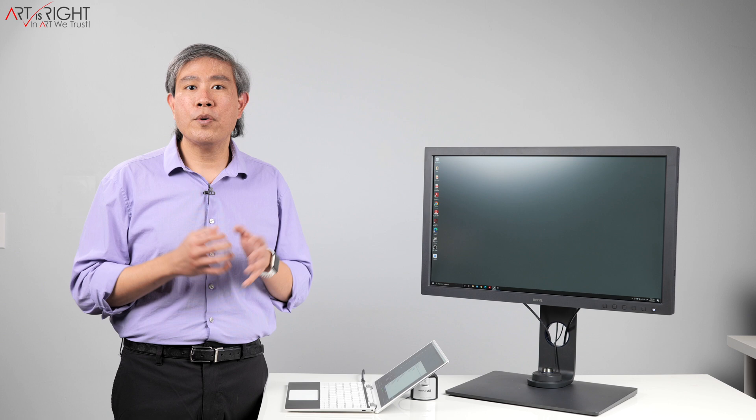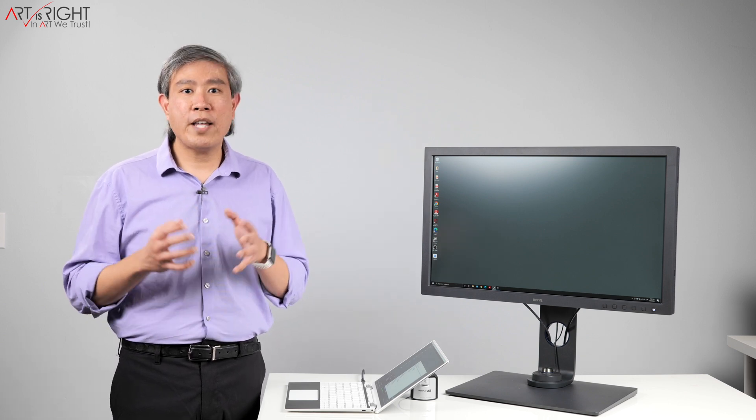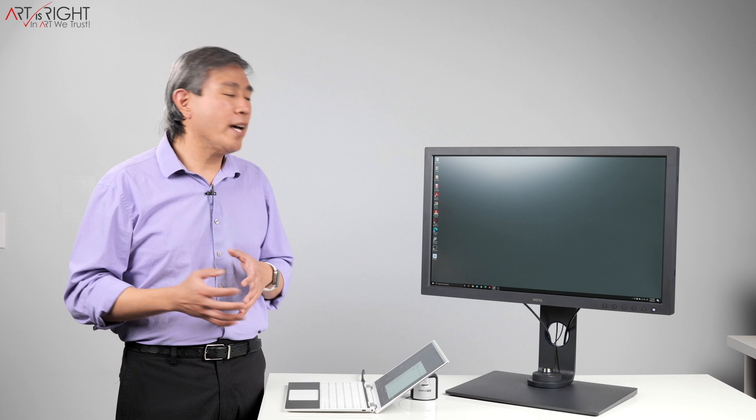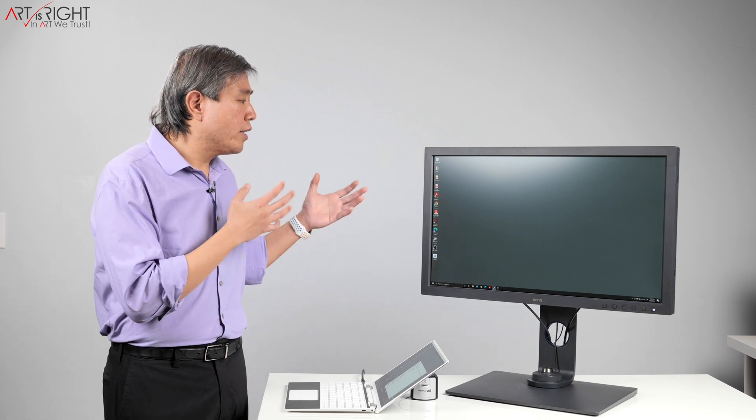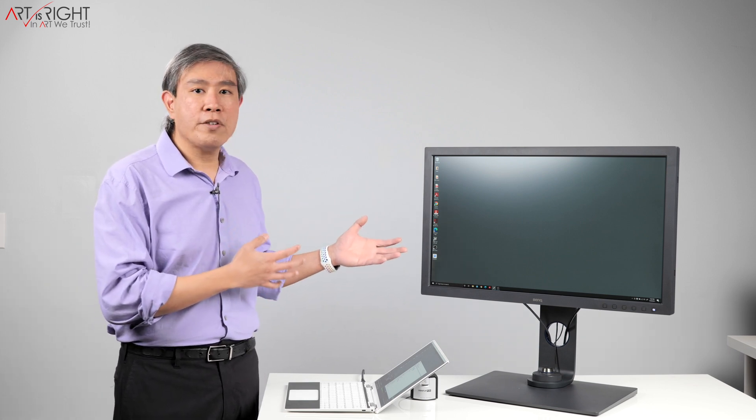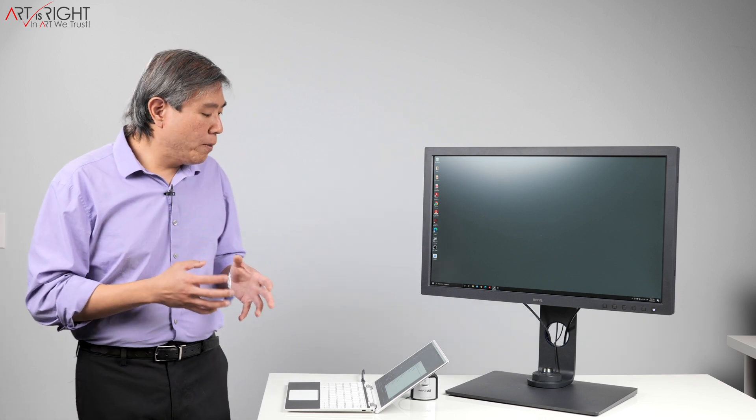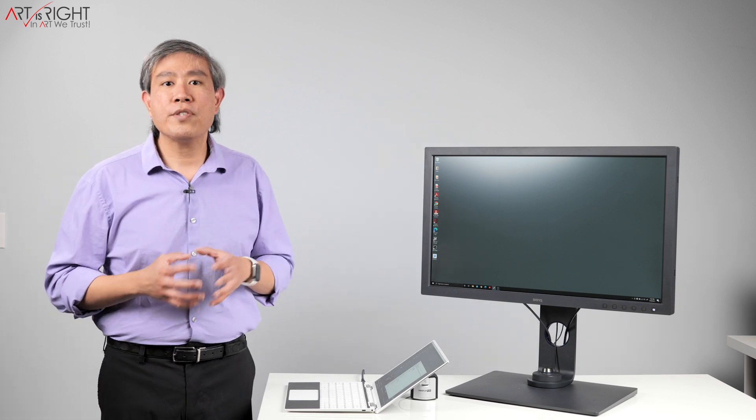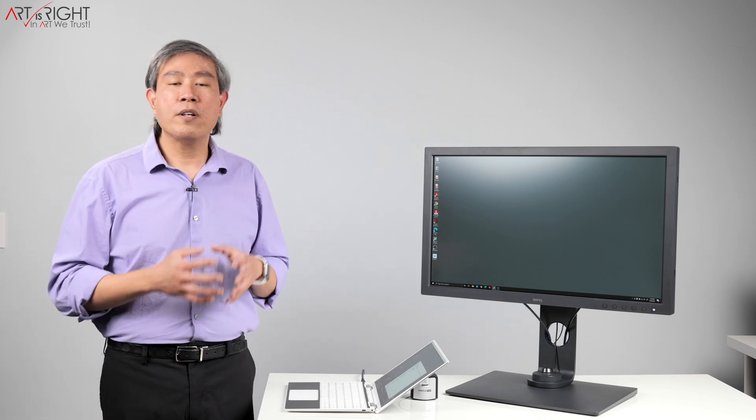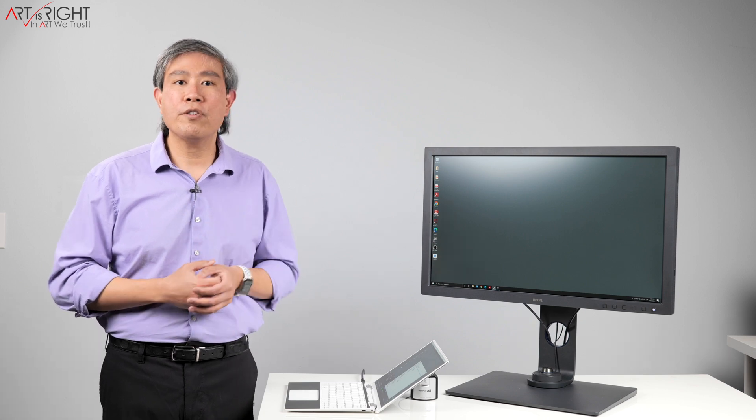When you launch DisplayCal for the first time, it will ask you to install Argyle CMS Driver. This is an open source driver that allows DisplayCal to run the calibration on your system and communicate with the color measurement device. The problem is that Argyle CMS Driver running in the background is causing a conflict when you're trying to run first-party software from X-Rite or BenQ Palette Master Element software.